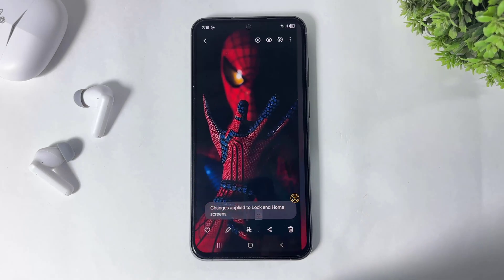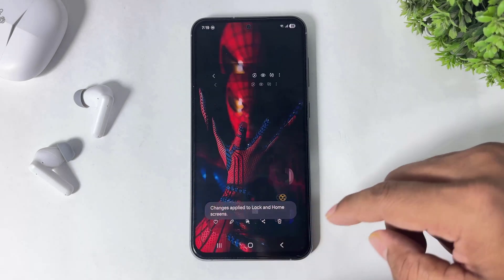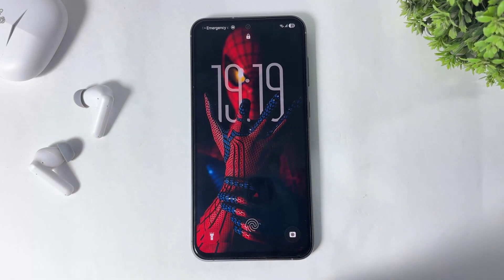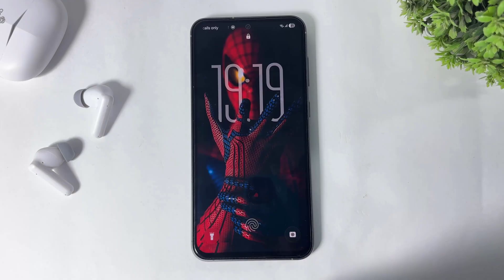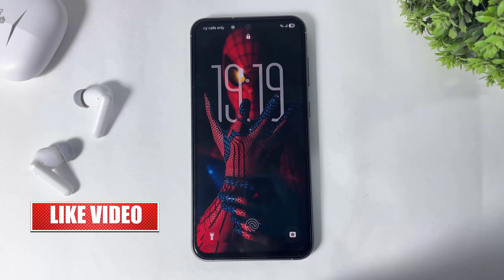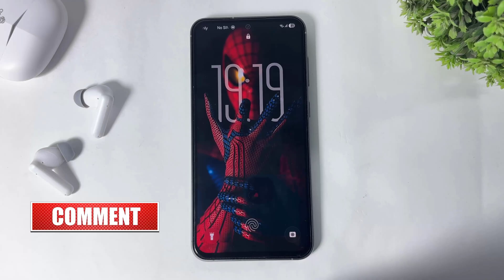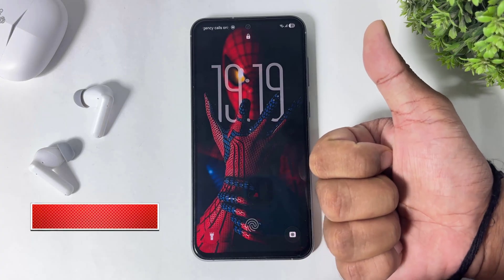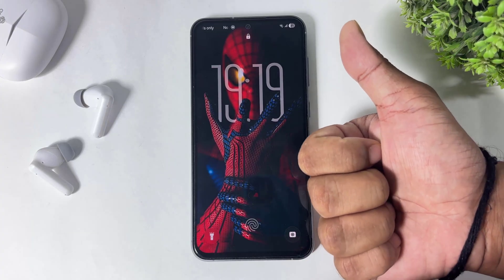Now you can see the depth effect is applied on this wallpaper as well. So guys, you can also fix this problem on your Galaxy device like this. I hope you enjoyed this video. If you enjoyed it, please like, share, and don't forget to subscribe. Thanks for watching guys, see you in the next video, bye bye.